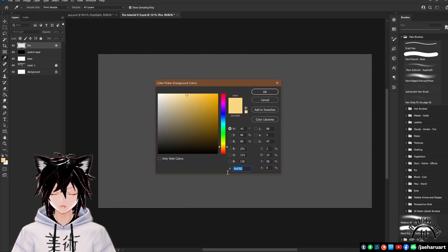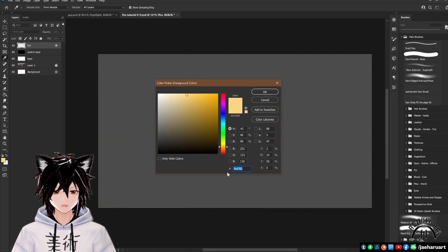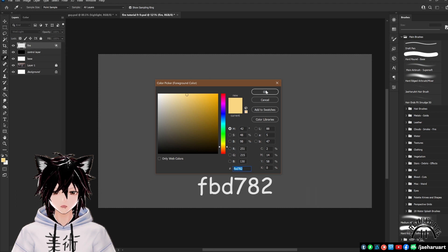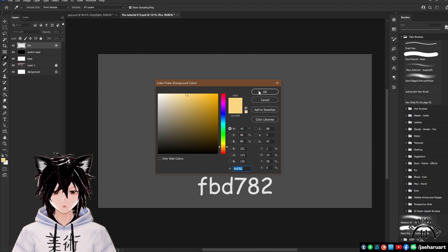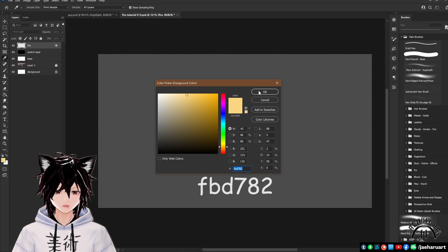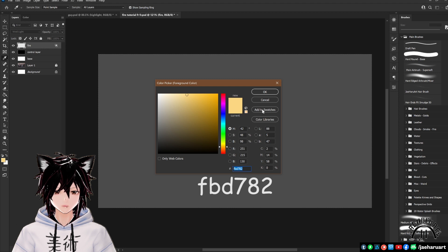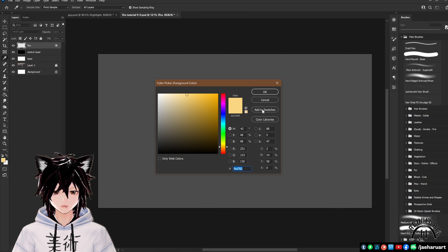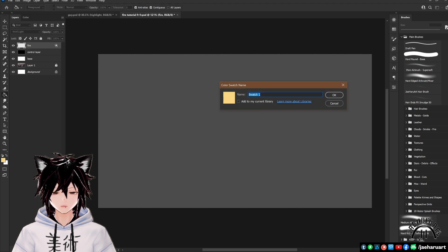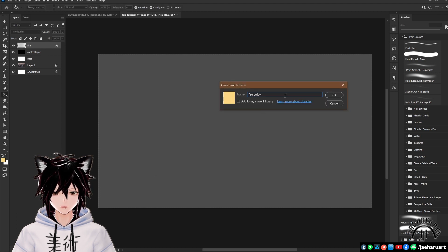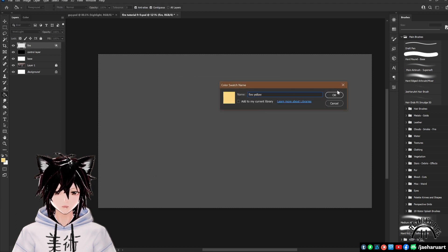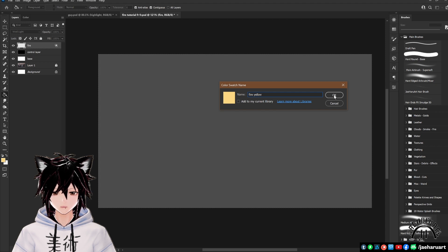Next, open your color picker and select this yellow. Copy and paste the hex code here into your box to make sure you're using this exact one. You can save the swatch in your swatches and name it something like fire yellow if you want to so you can use it again in the future with this setup.